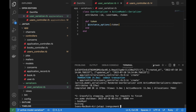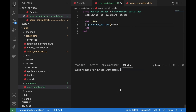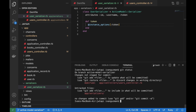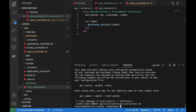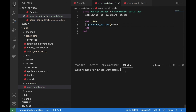Let's create the commit — I'll add the user serializer file and commit with the message 'add user serializer'. That's it. Now it's the book serializer's turn.